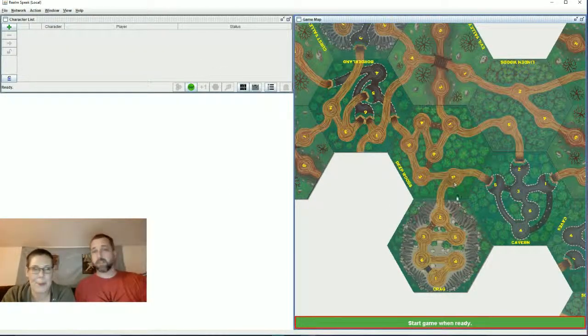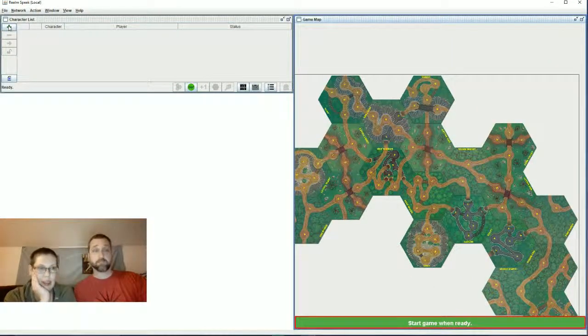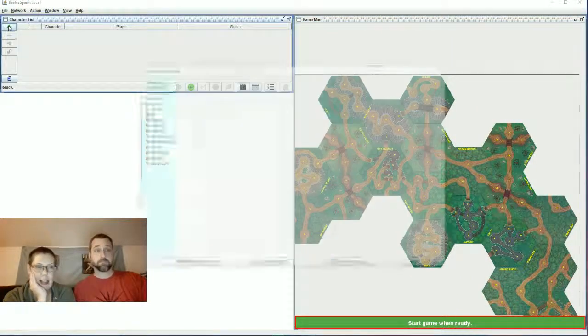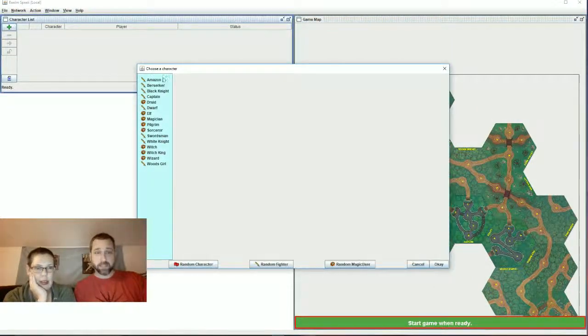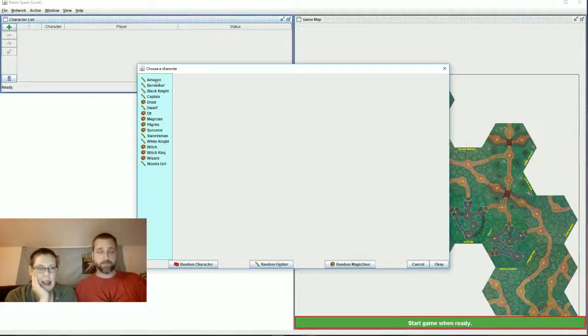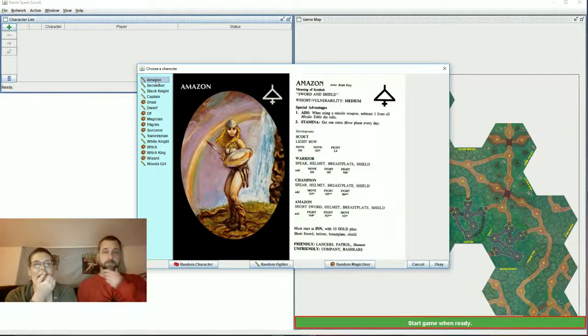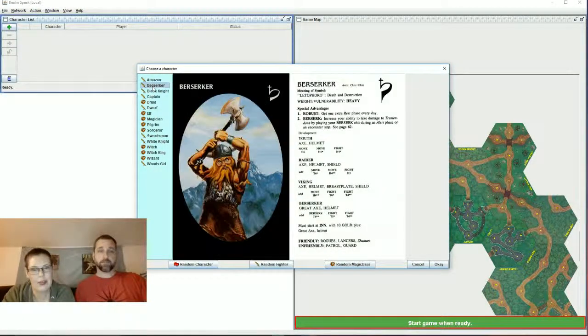This little plus up here. Yes, it's out of character. You want to look through some of these guys? Yeah, I would like to take a look. I mean, you know kind of what I like. Amazon. Okay.